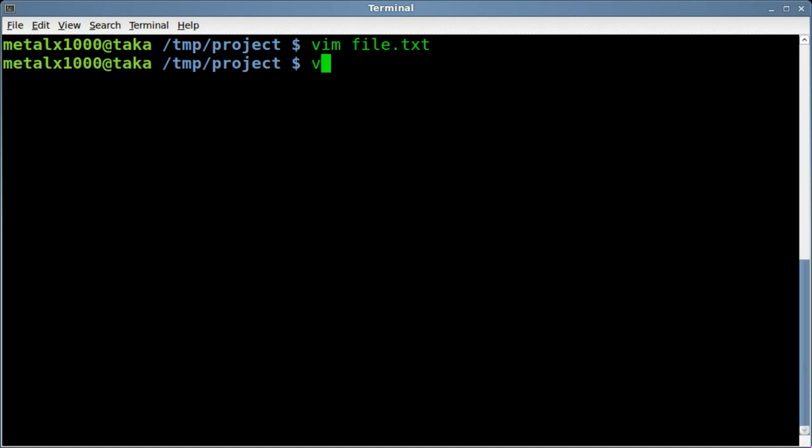So we're going to say, I'm going to use vim as my text editor, but as always, use whatever editor you prefer, and I'll just call it code.py.